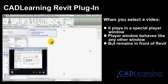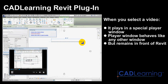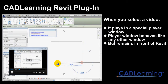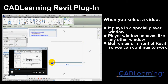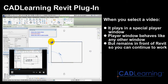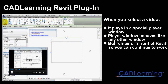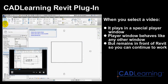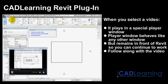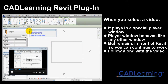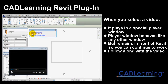Notice that the player window remains in front of your Revit window, so you can continue to work in Revit while the video continues to play. This enables you to follow along with the video, performing the same steps that the instructor demonstrates in the lesson video.